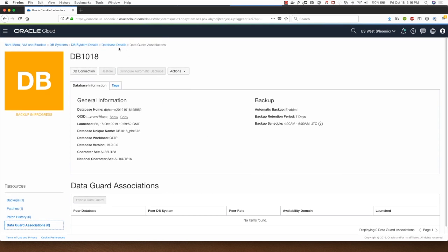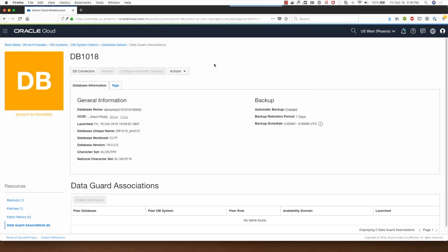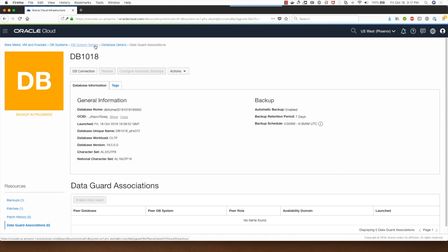That was looking at the details. I can click on DB connection here to see the connection string for my database. I can add tags if I want to associate it with certain project or business center. That's what the tagging functionality is for.